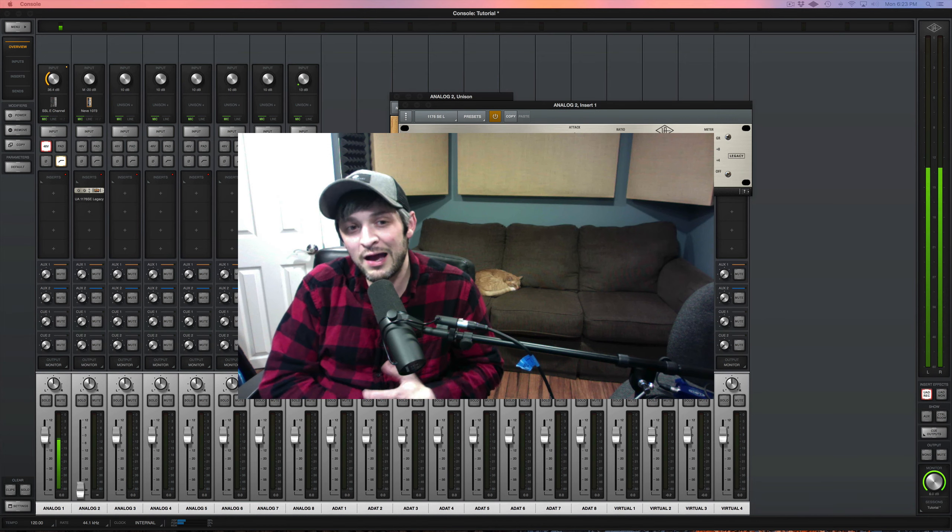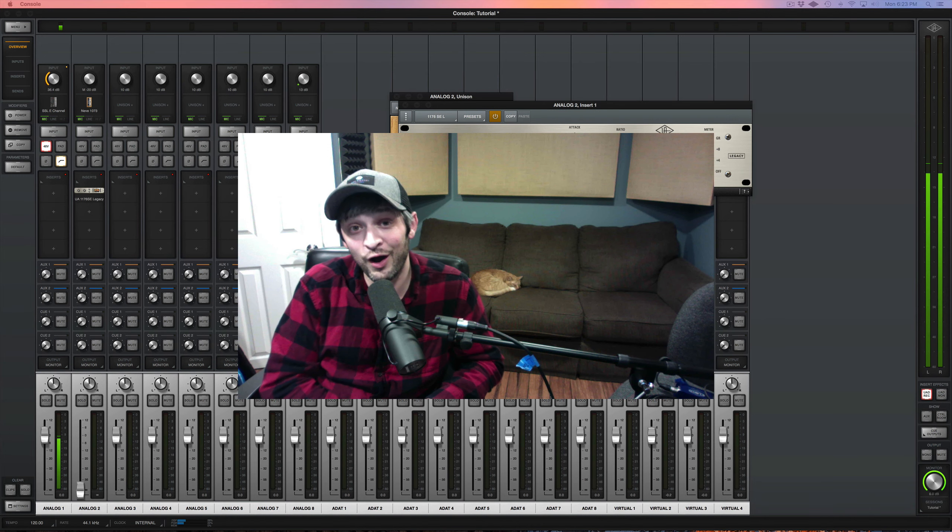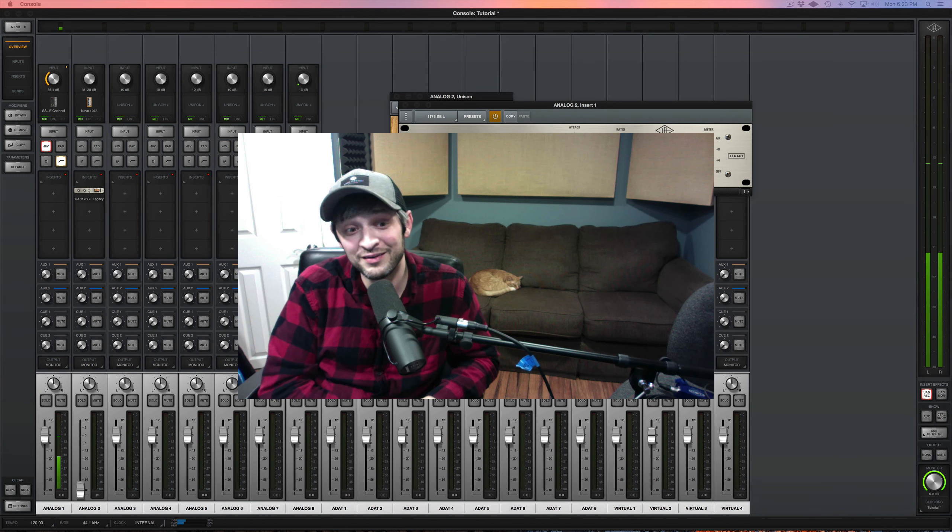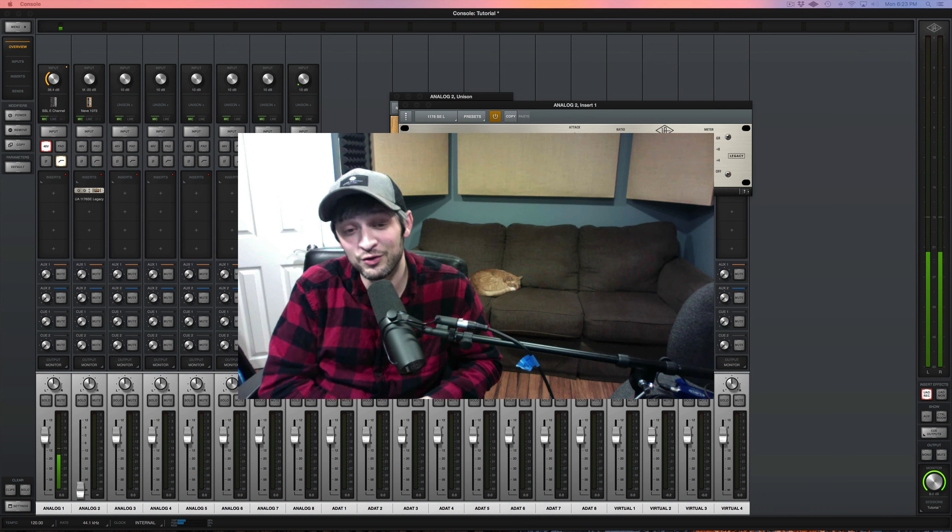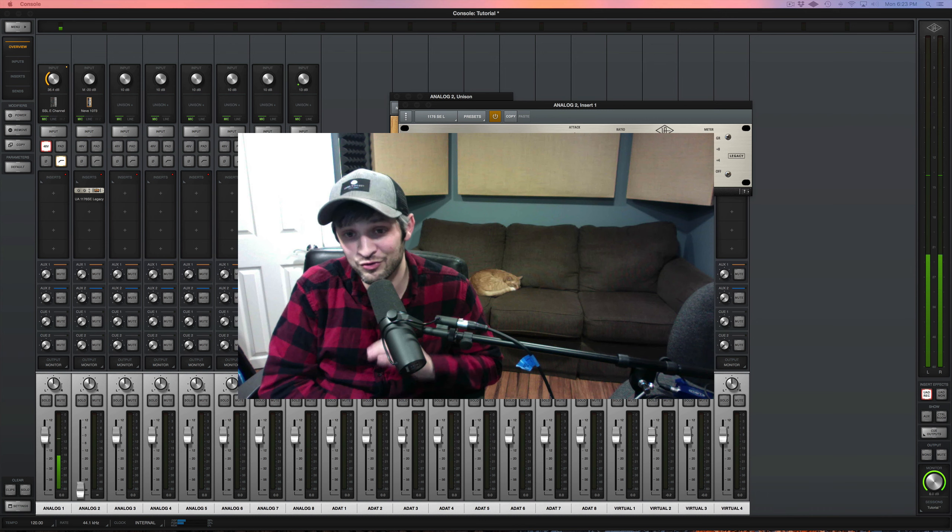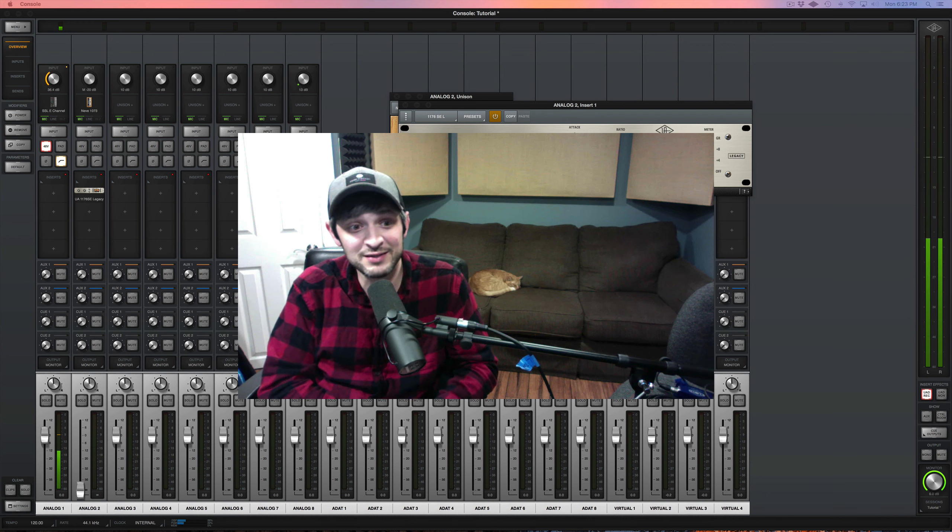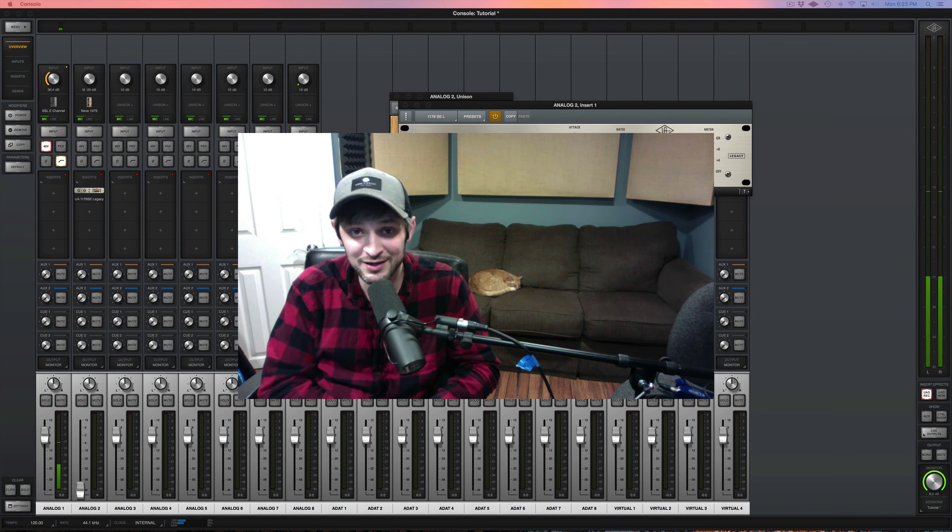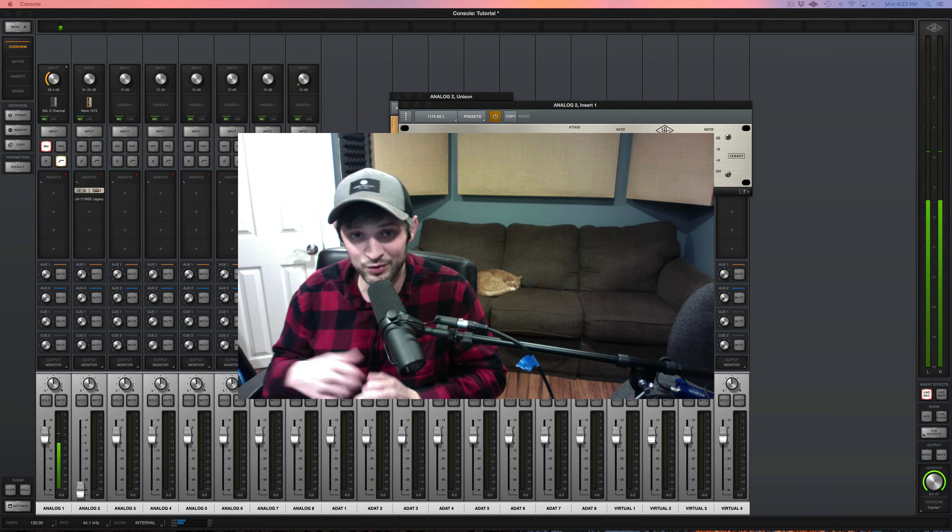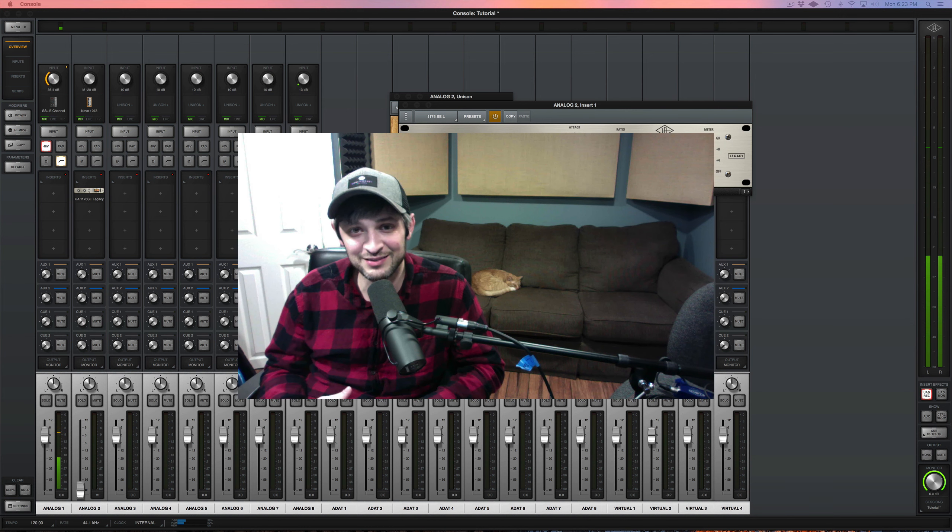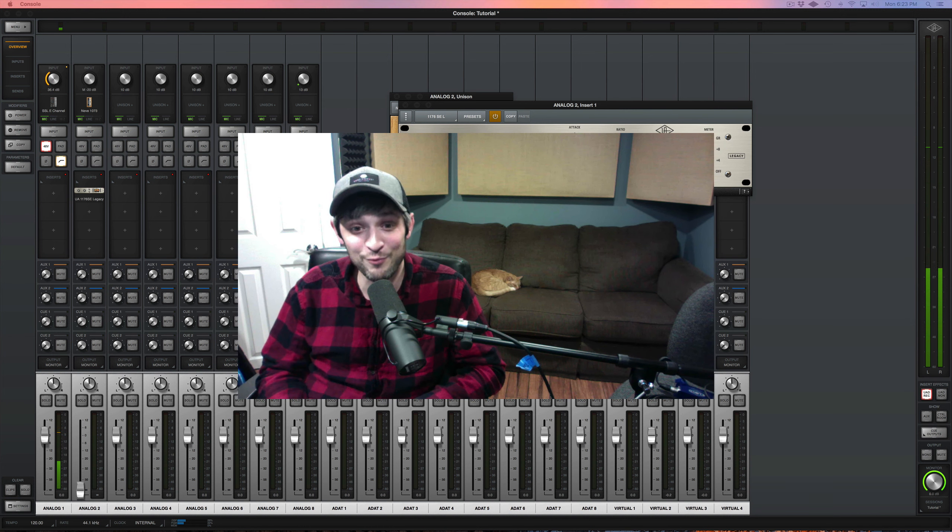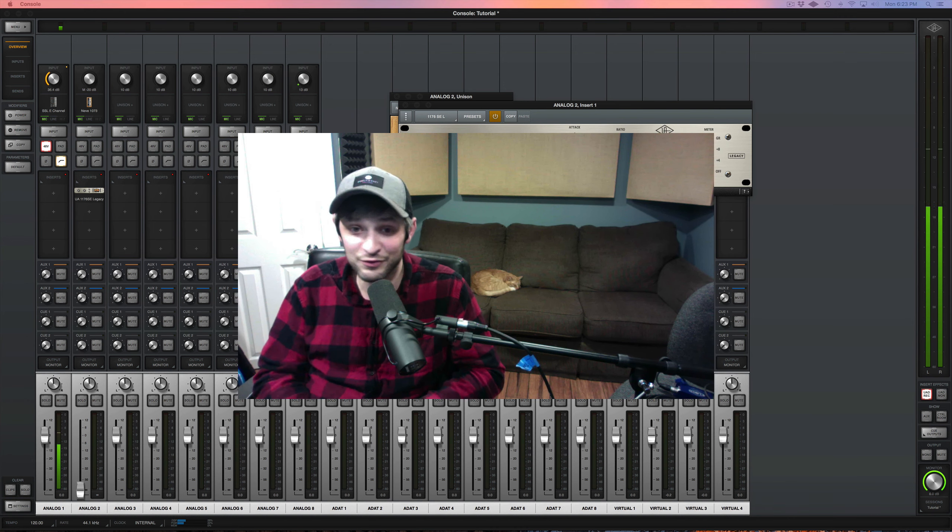So yeah, an interface like this might cost you more than a normal interface, but you totally get a great bang for your buck here. And I can say that this has improved my recordings tremendously because I'm not always working to fix things in the mixing stage as much anymore. So I would highly recommend something like this if you're looking to upgrade.